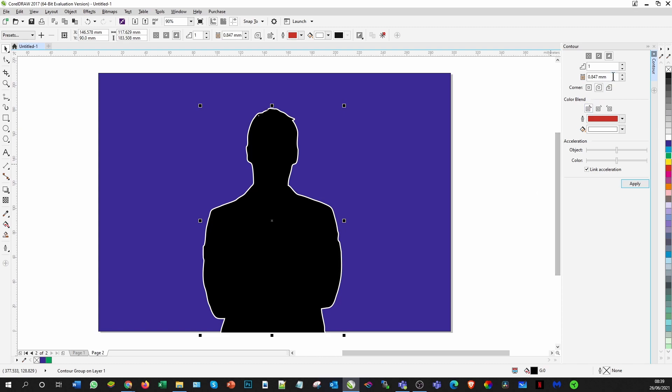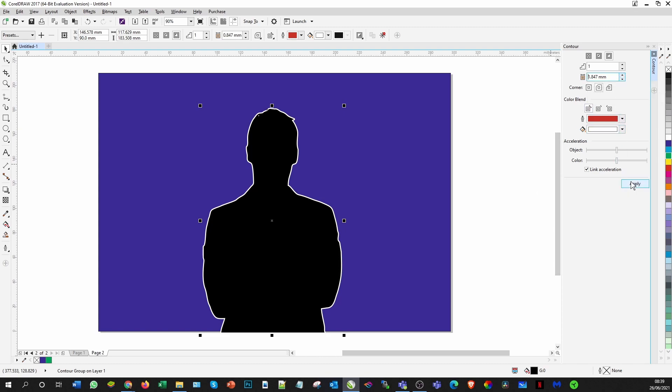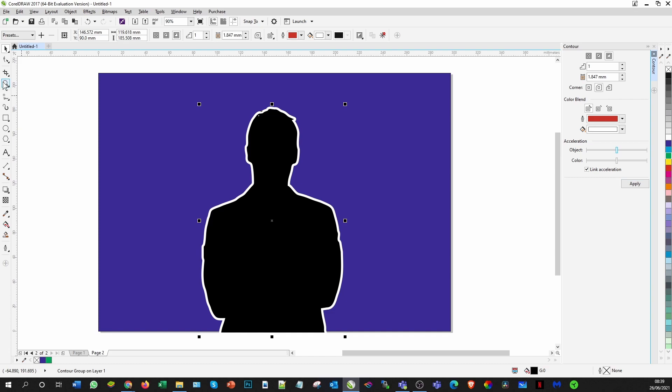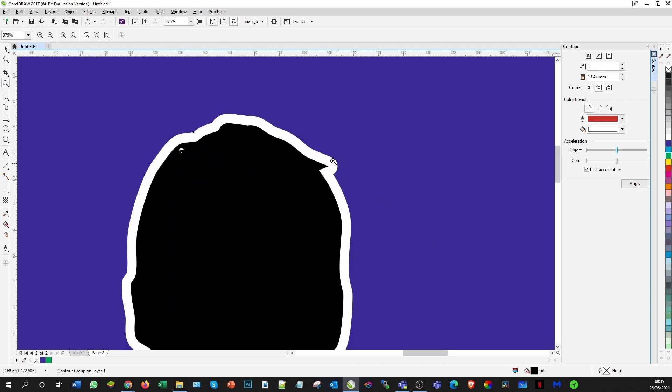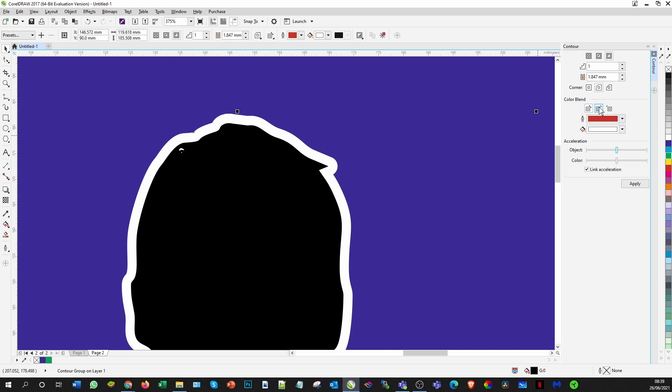You can obviously play with the thickness. If you want it a lot thicker, you can go a lot thicker there and apply. Plus, if you get parts that you feel are a bit jaggy and you want that smoother, that's actually not bad.